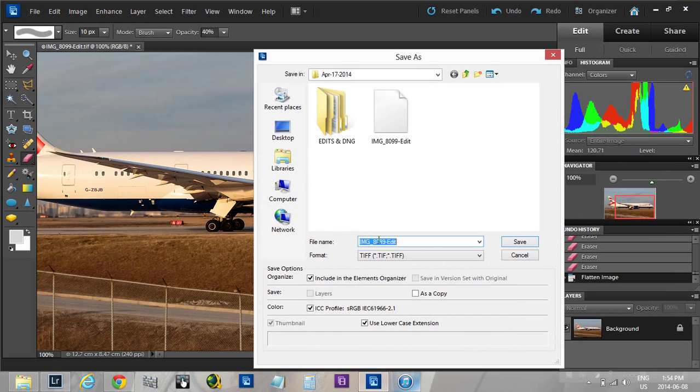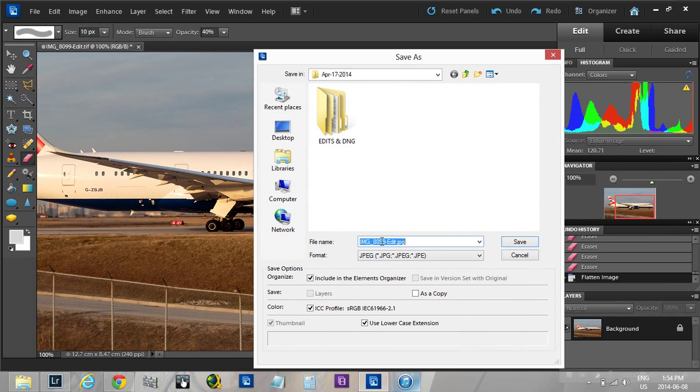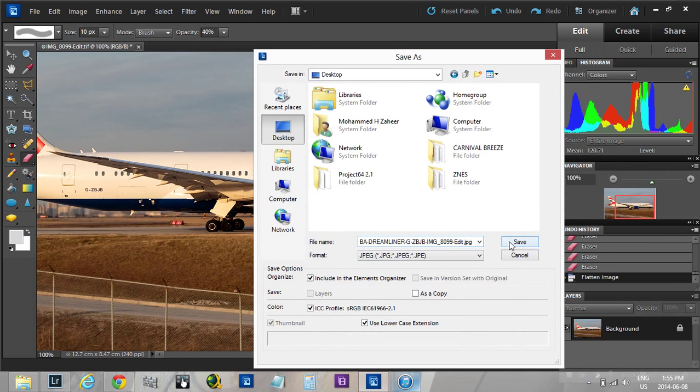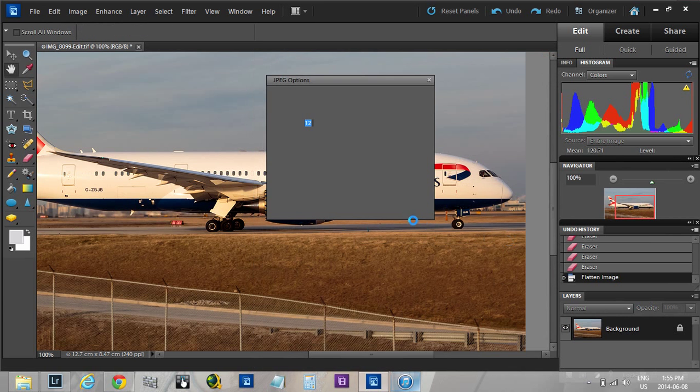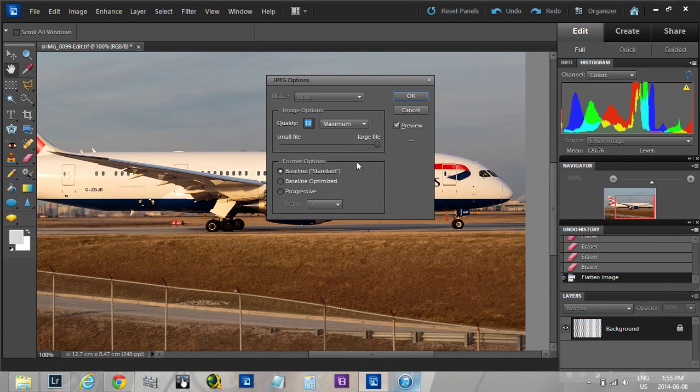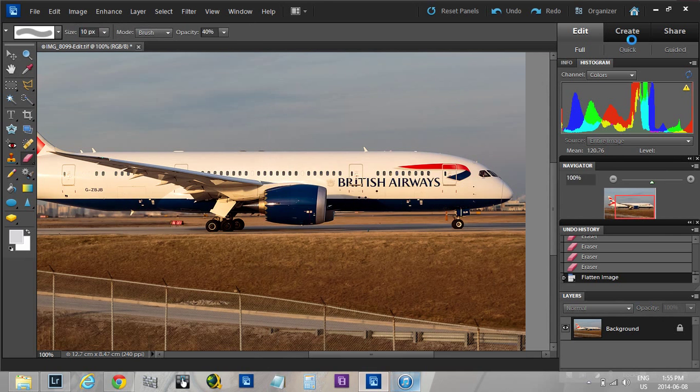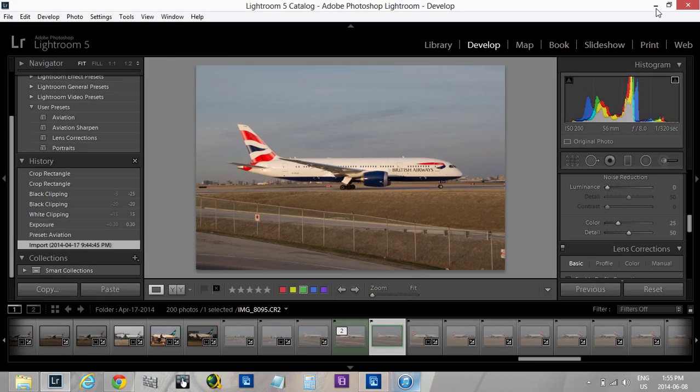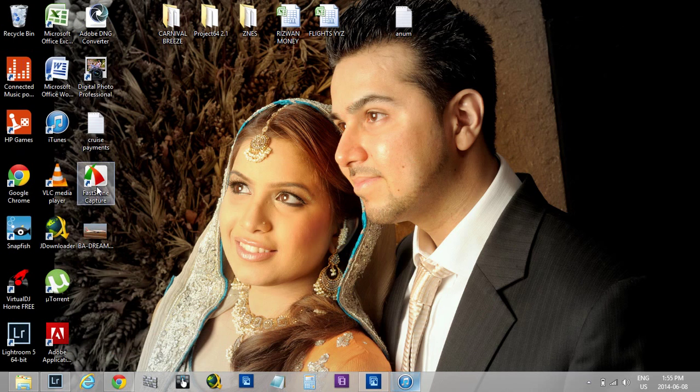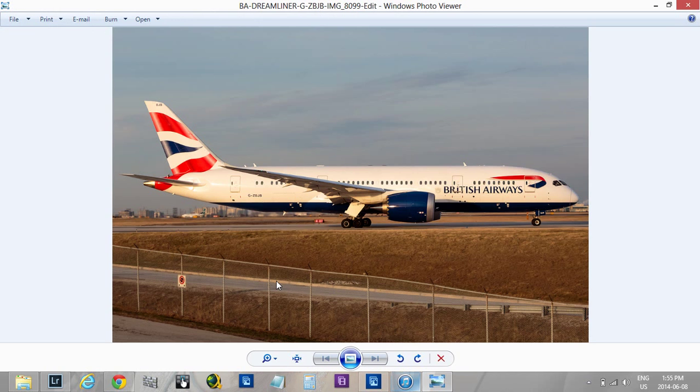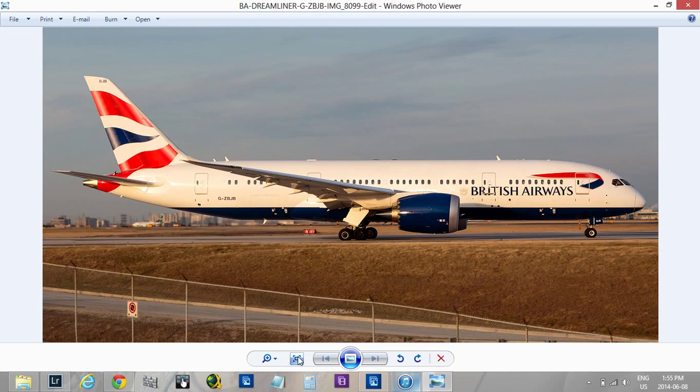Save it as a JPEG and name it to anything you like. We'll just put BA Dreamliner, and you can put the registration as G-Z-B-J-B. I'll save it on the desktop so it's easier to see the final product. Quality, make sure it's high. As you can see, there's a lot of background, that's why it's 682 size, pretty much up there. Usually it's 300, 400. Let's minimize these. And there we go. That is the final product right there.